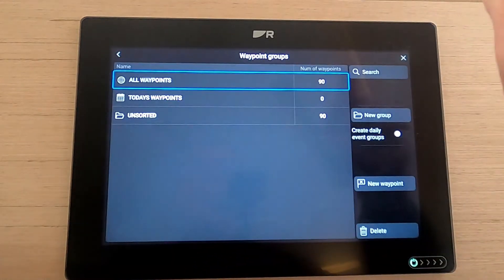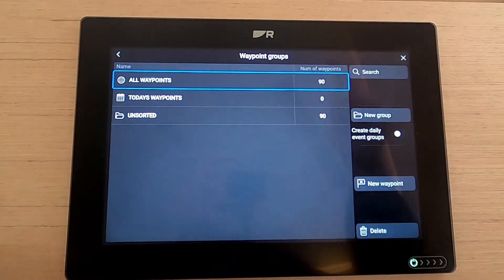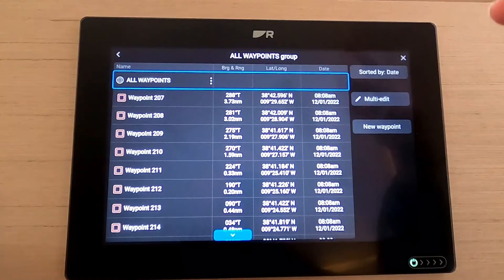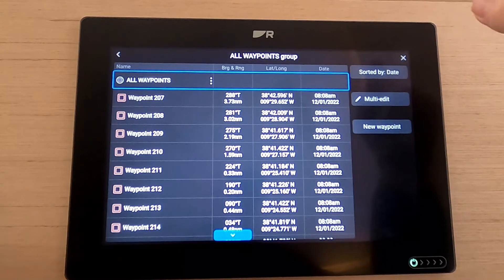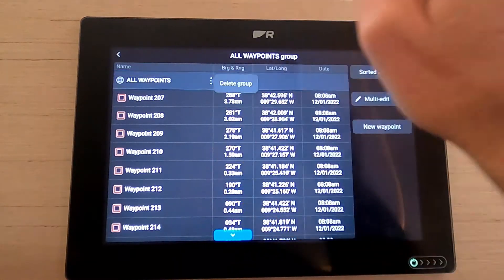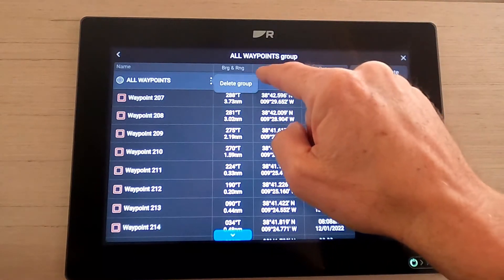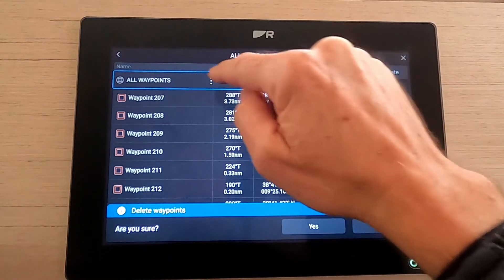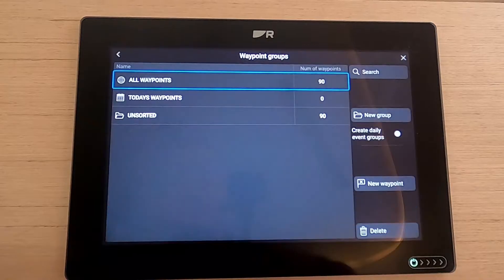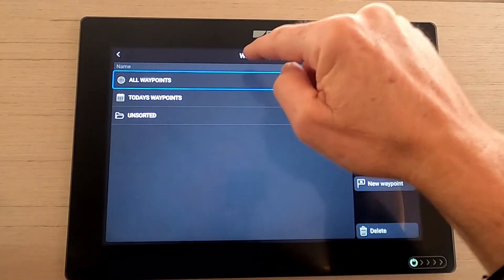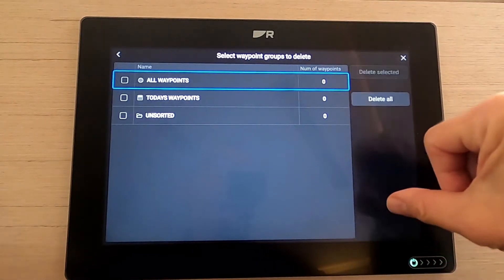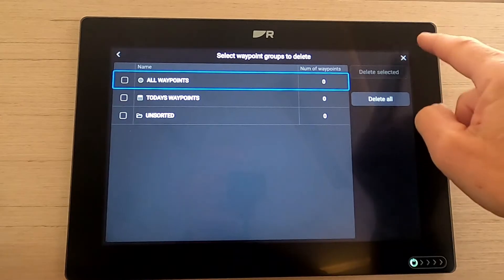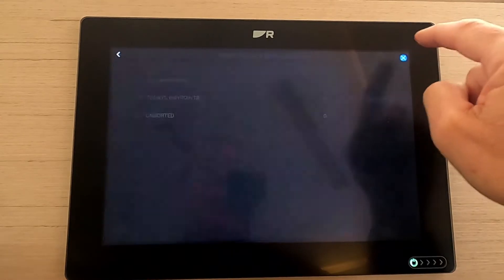Back in waypoints, you can see we've got 90 waypoints in there. You can add waypoints, delete waypoints, or use waypoints. Let's have a look at how to delete them. You can click on a waypoint and hit yes, or use the delete button at the bottom — hit 'Delete All' — and now they're all gone.